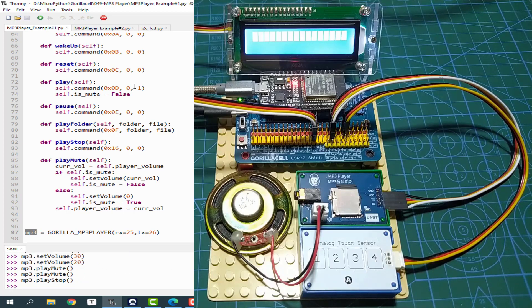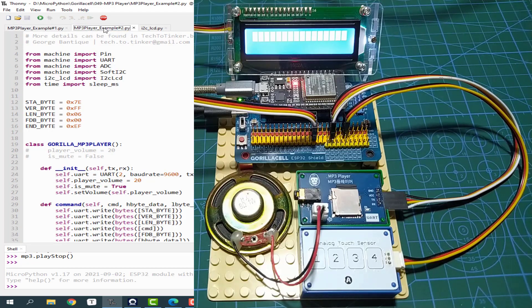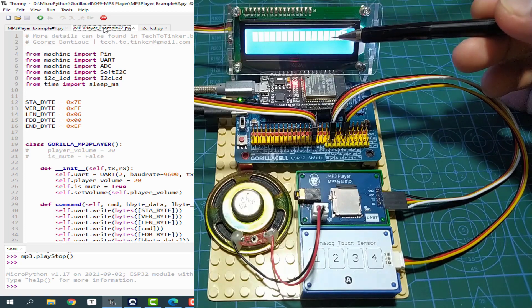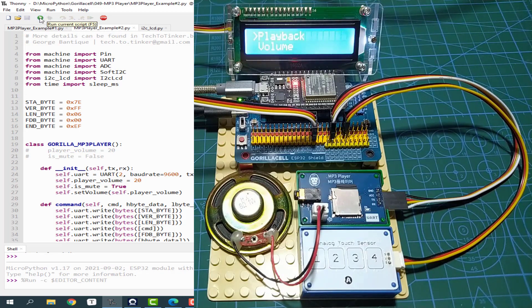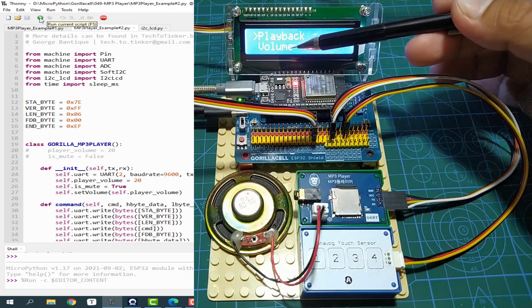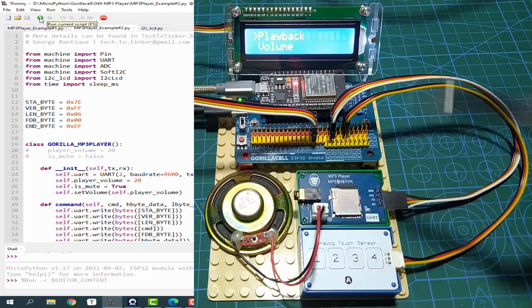Now let's go to example number 2 by clicking the stop button to stop example number 1. In example number 2, we will use the analog touch sensor module to control a menu system on the 16x2 LCD. Let me click the run button to execute example number 2. As you can see, there is a display of a menu which says Playback and Volume. The analog touch sensor will be used for navigating the menu system.